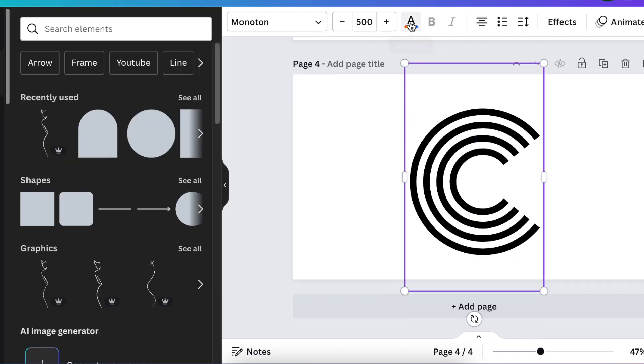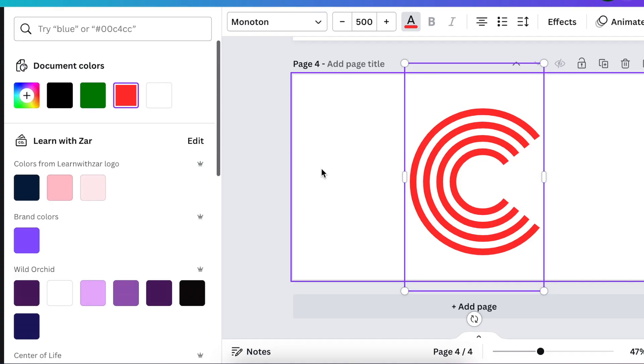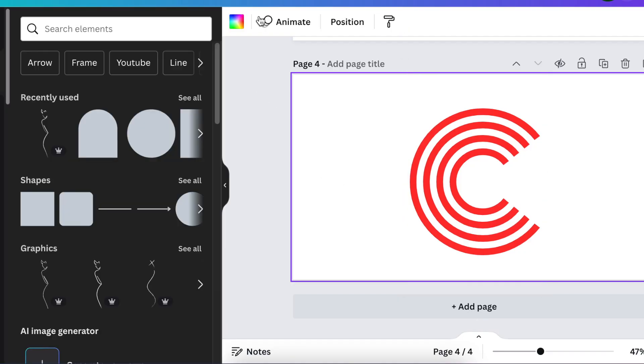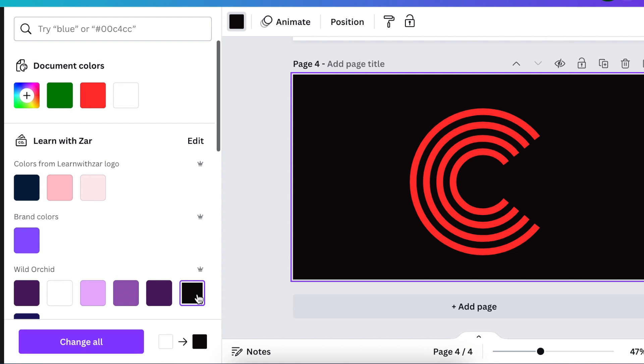We're going to make this color red and maybe we'll make the background black so that it looks cool.